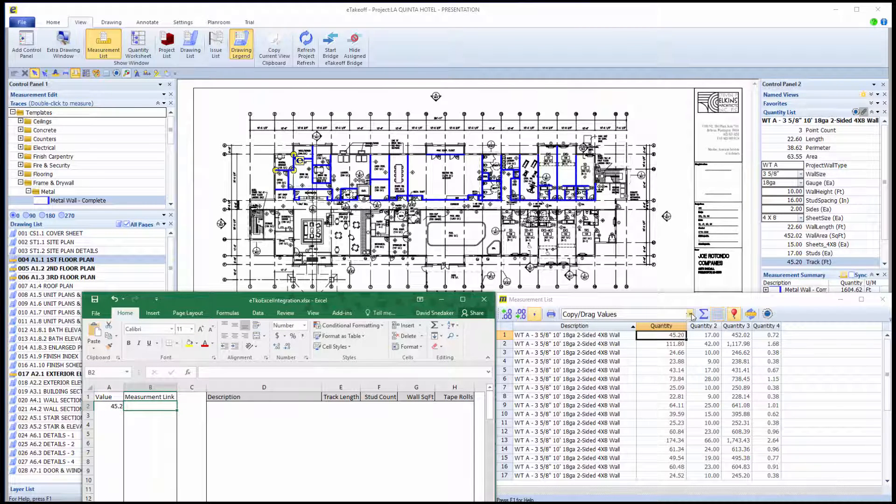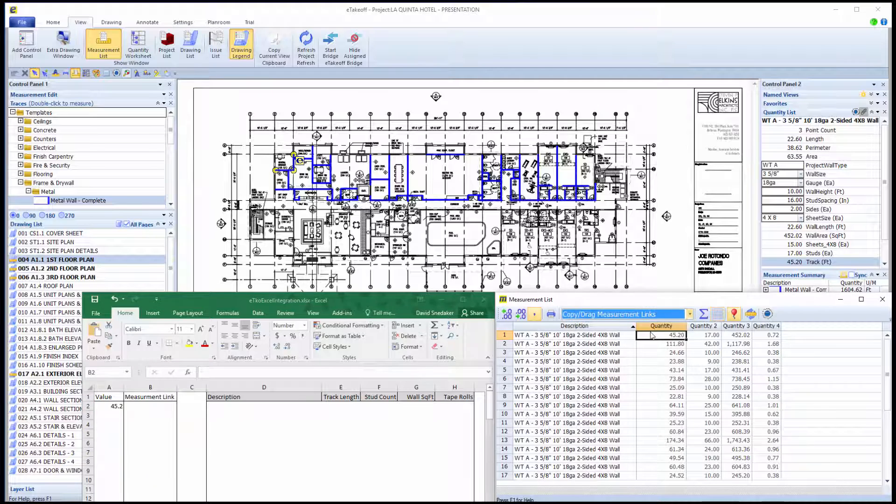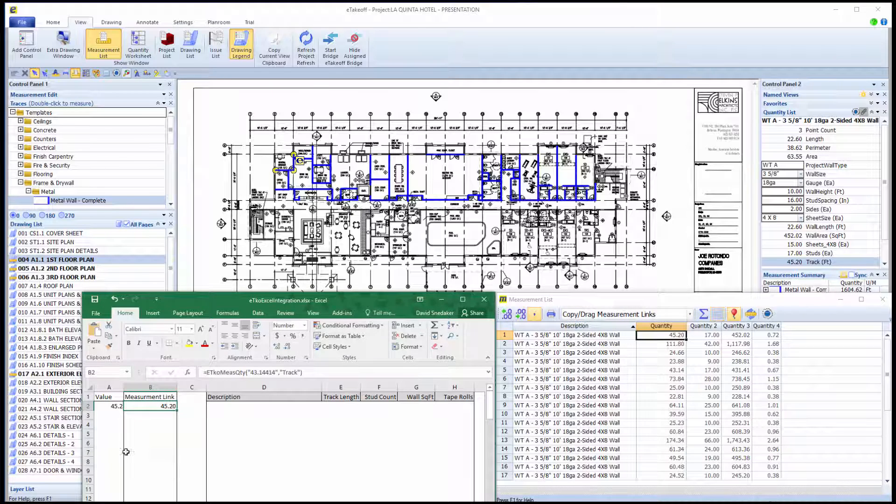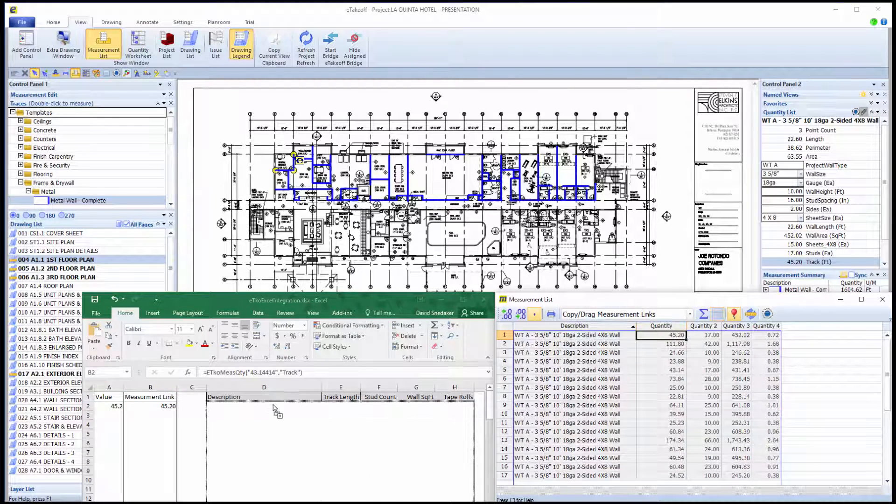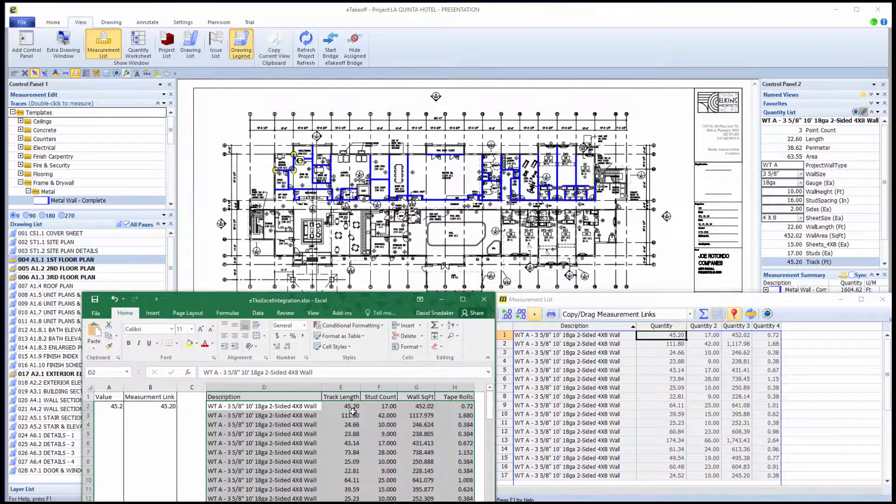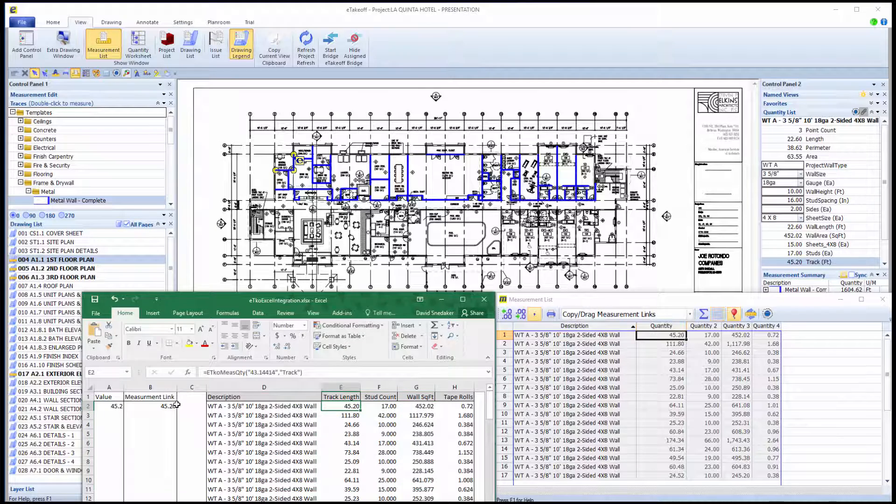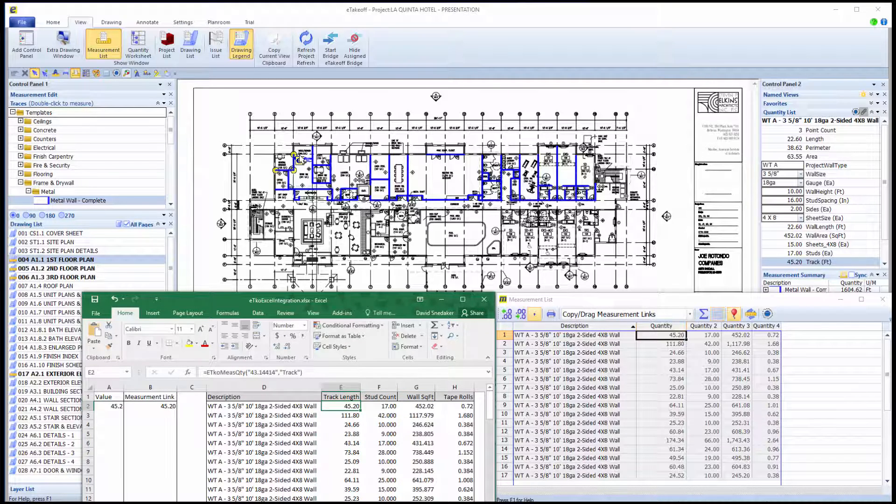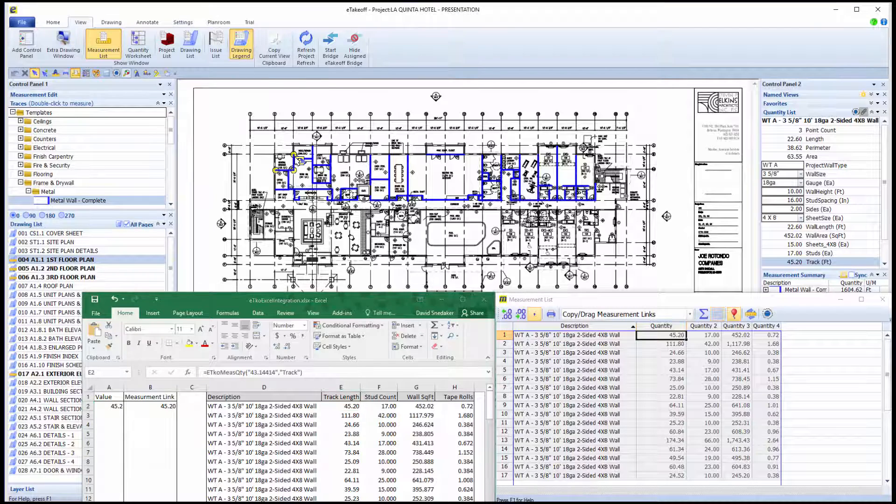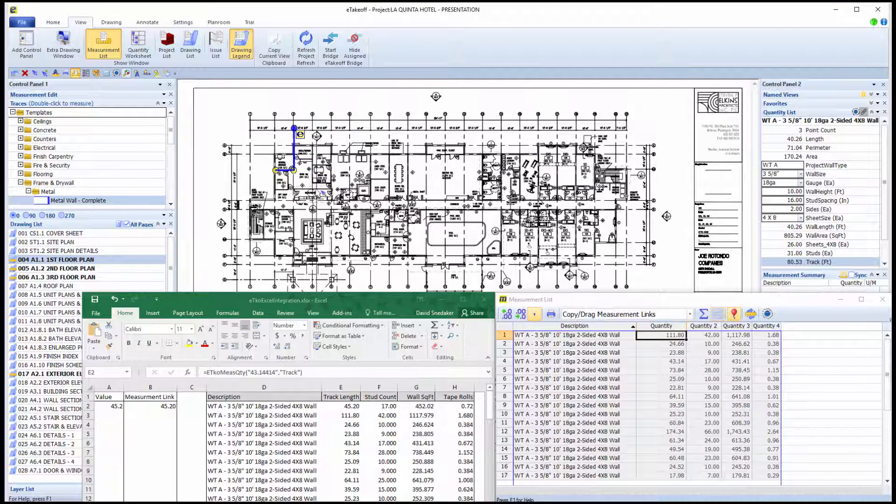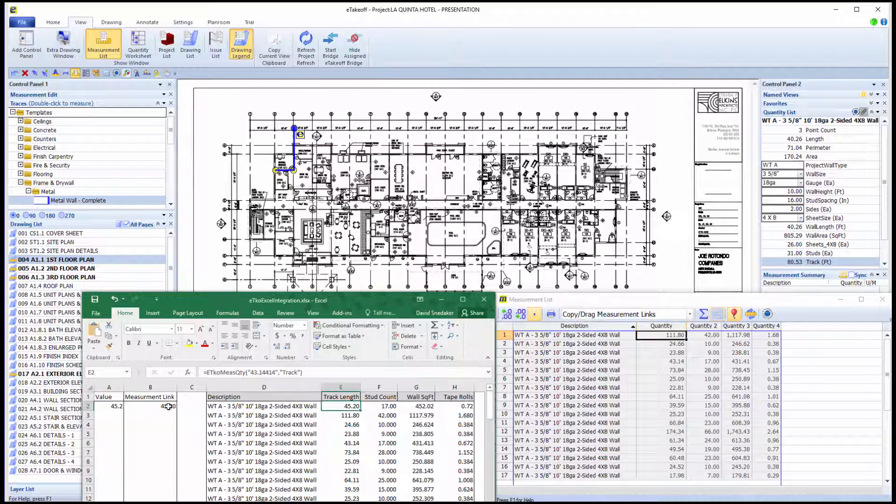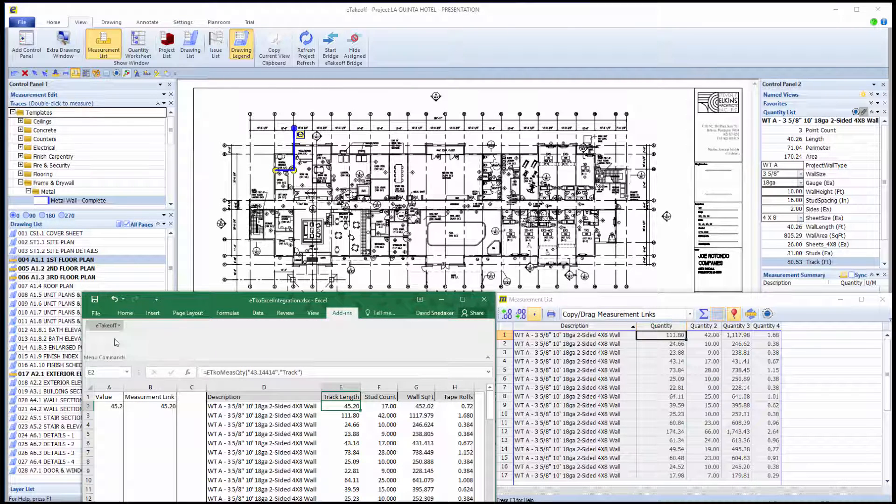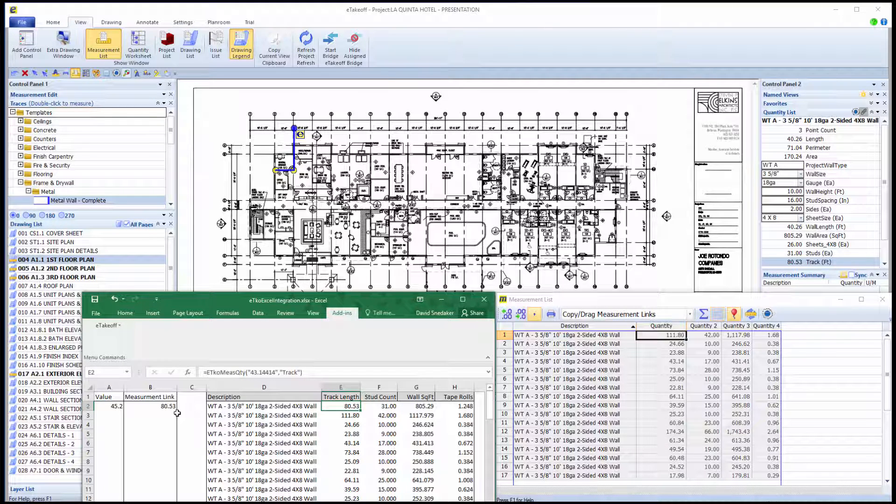With the Measurement Links method, there is a link that is created between each measurement in Dimension and the results in Excel. You can transfer single quantities or a range of quantities. If you edit a measurement in Dimension, you can refresh the link in Excel like this. Notice that the measurement links refreshed, but the values did not.